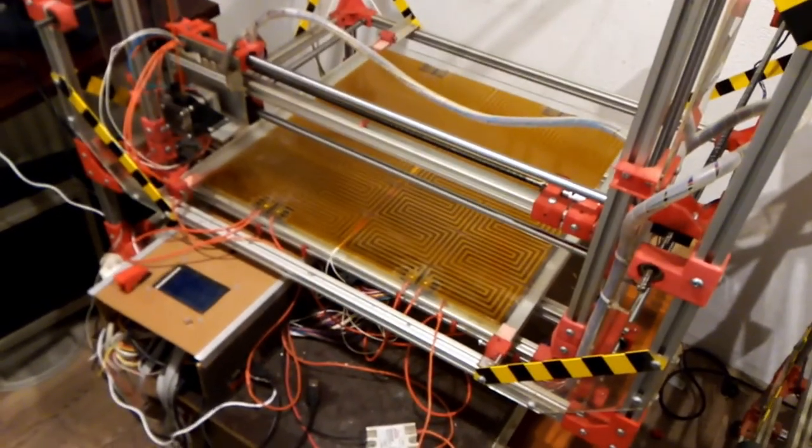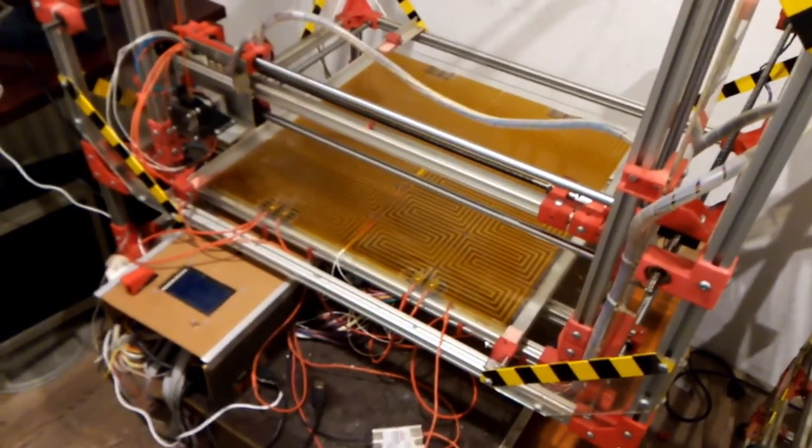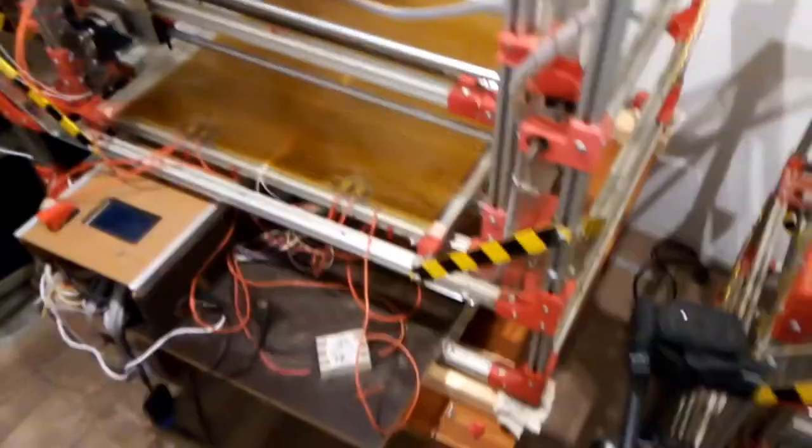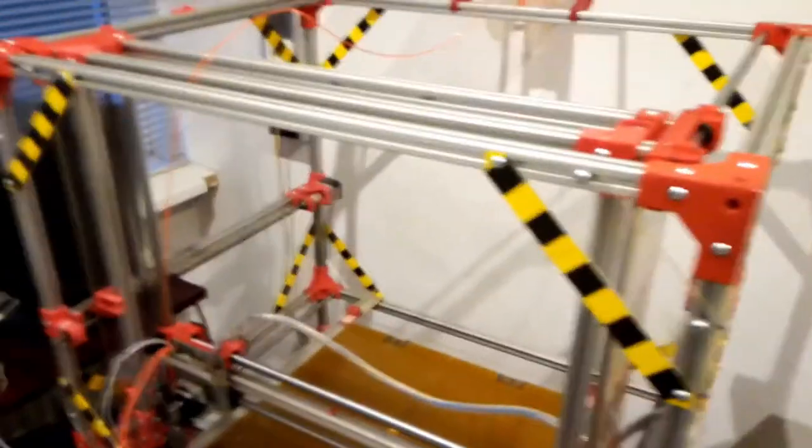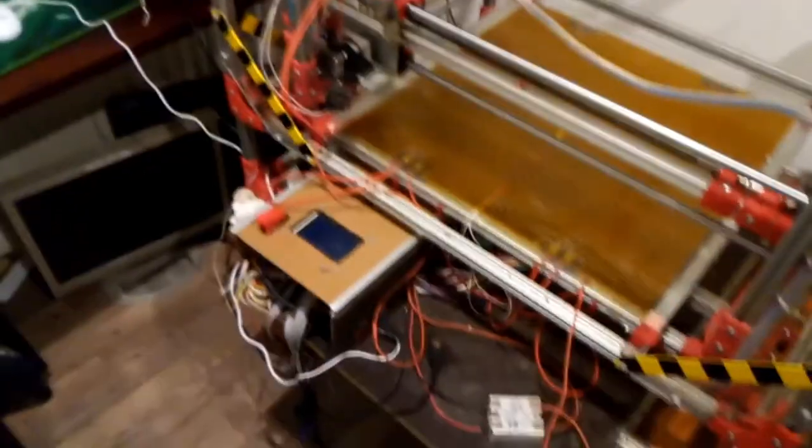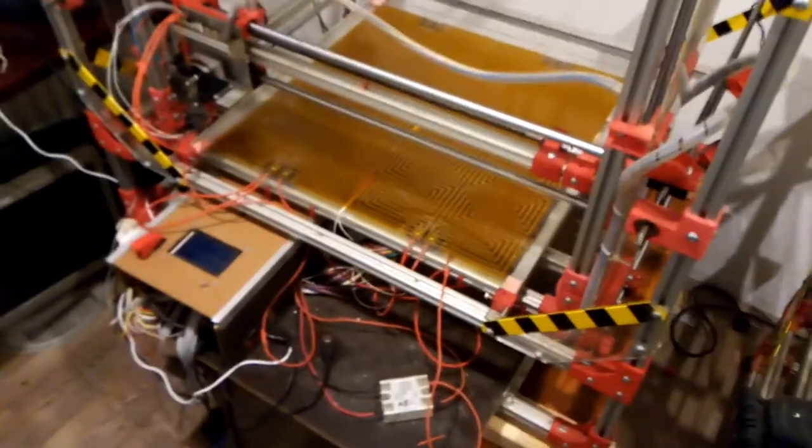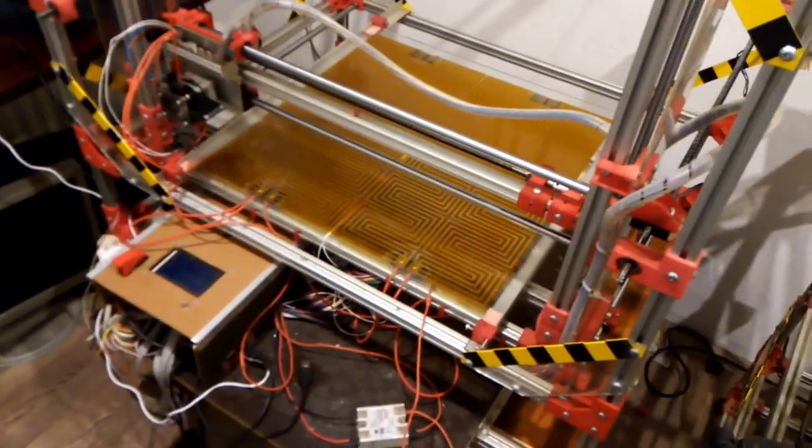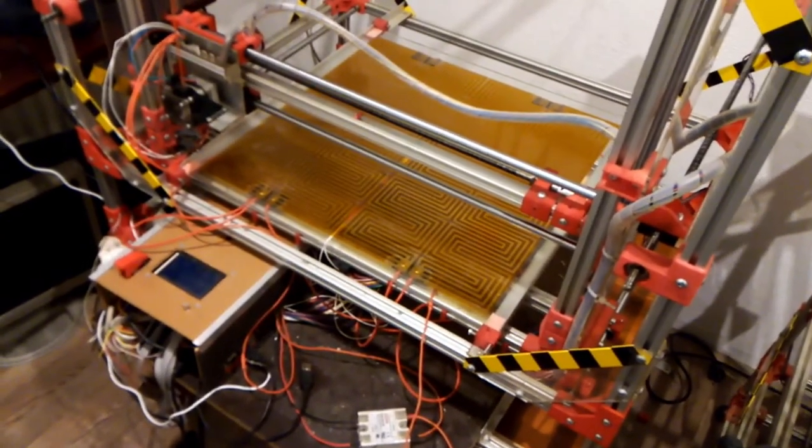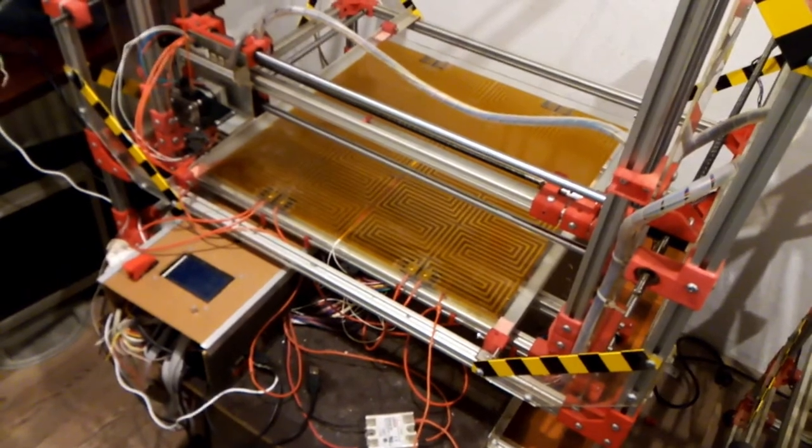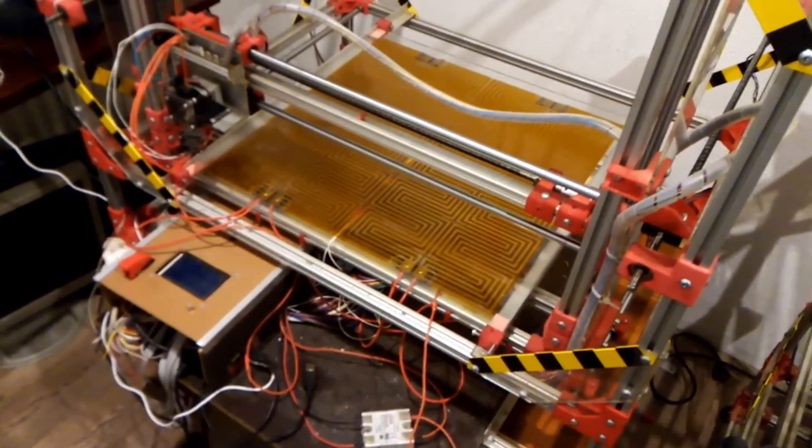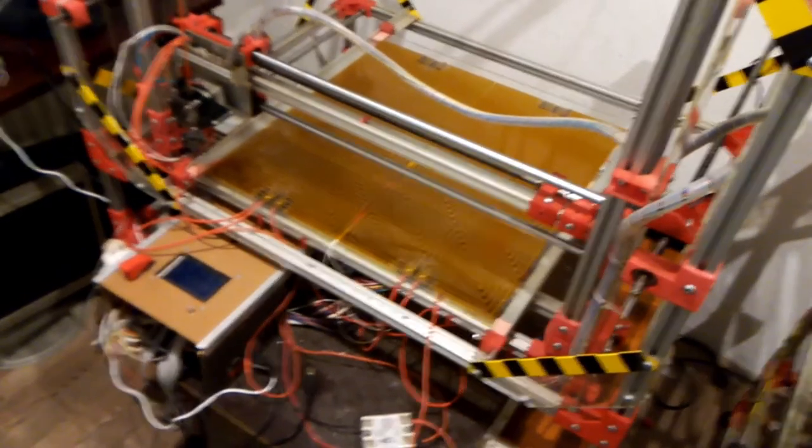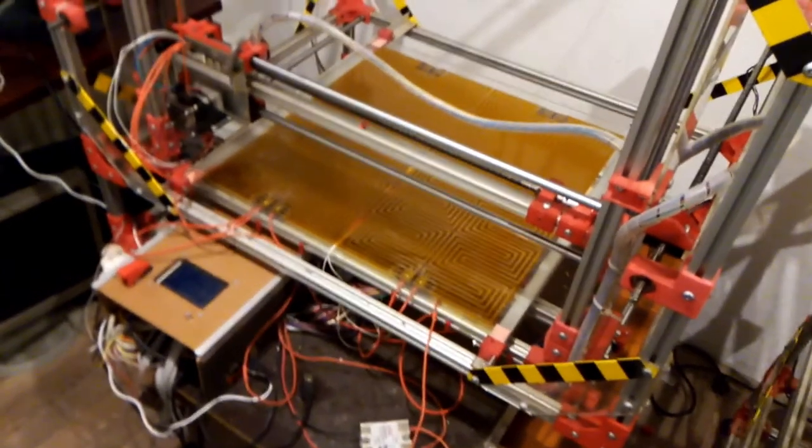I jokingly remarked, 'Well, to print 3D printers or parts for a 3D printer.' But that's a bit of a snake eating its own tail. At the price range, it's affordable, that's one thing, and it could be a great hobby.